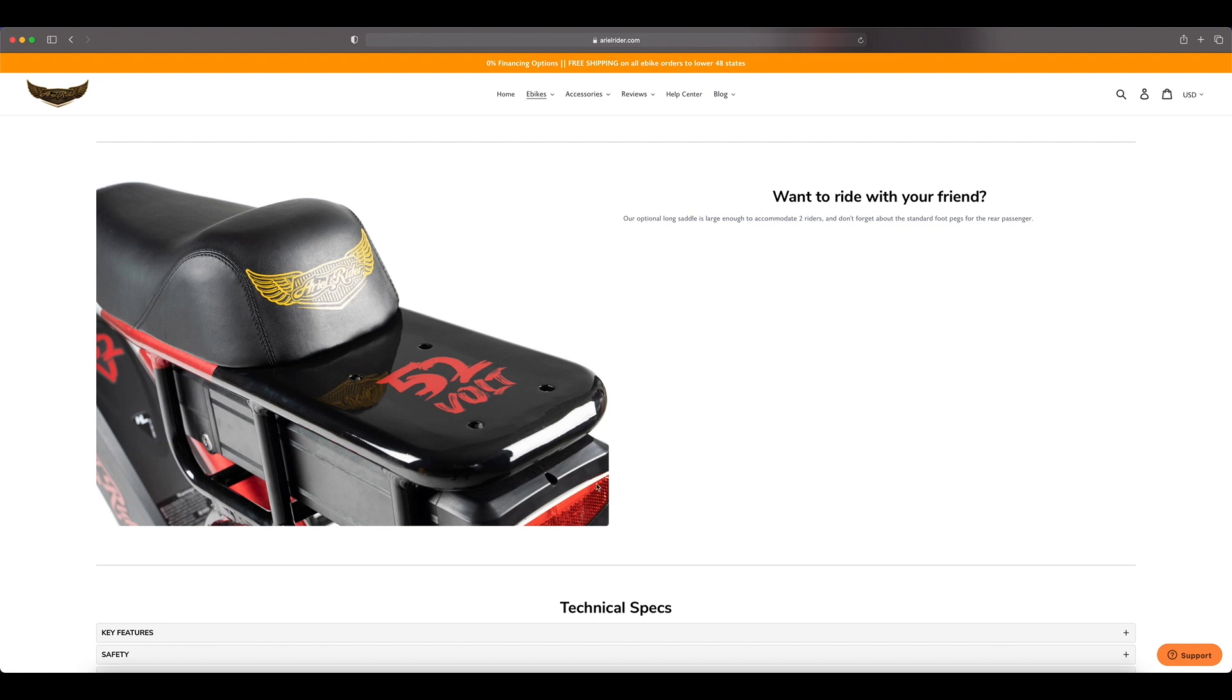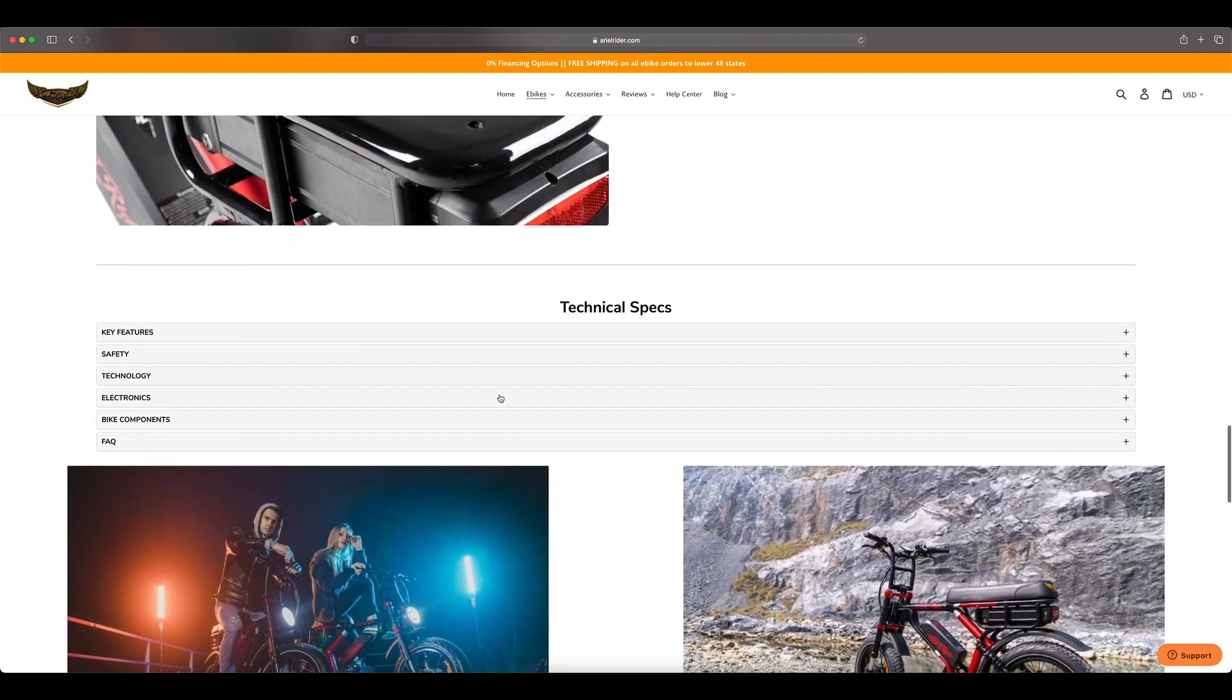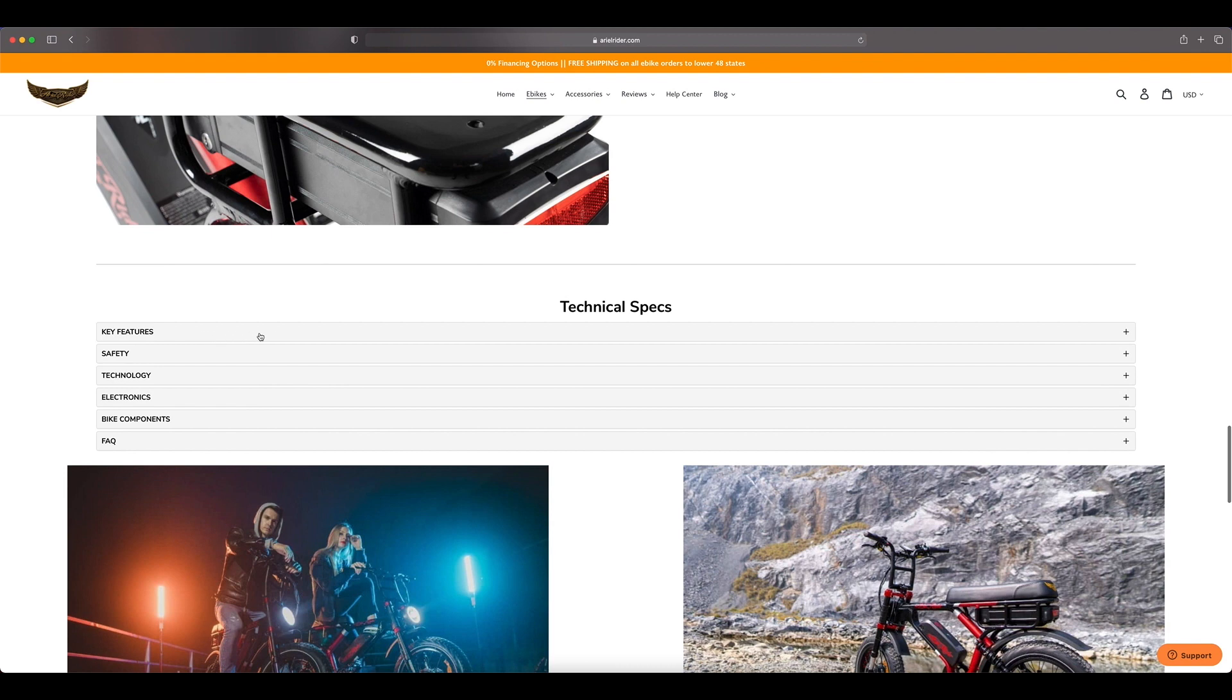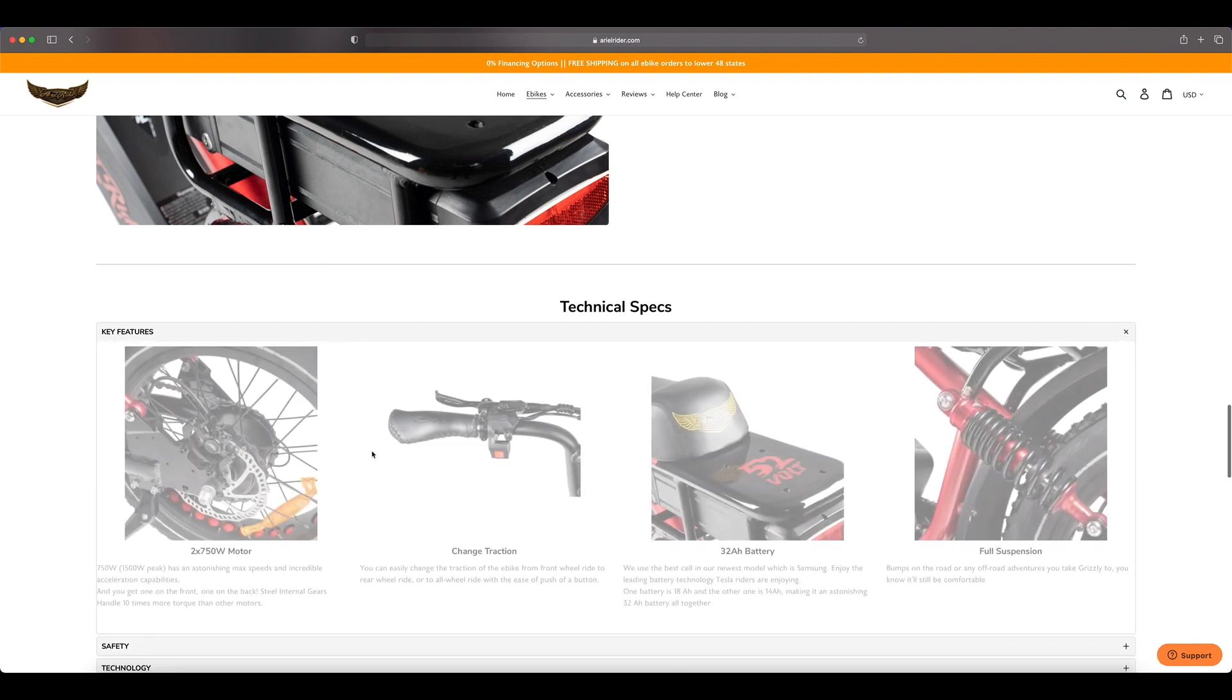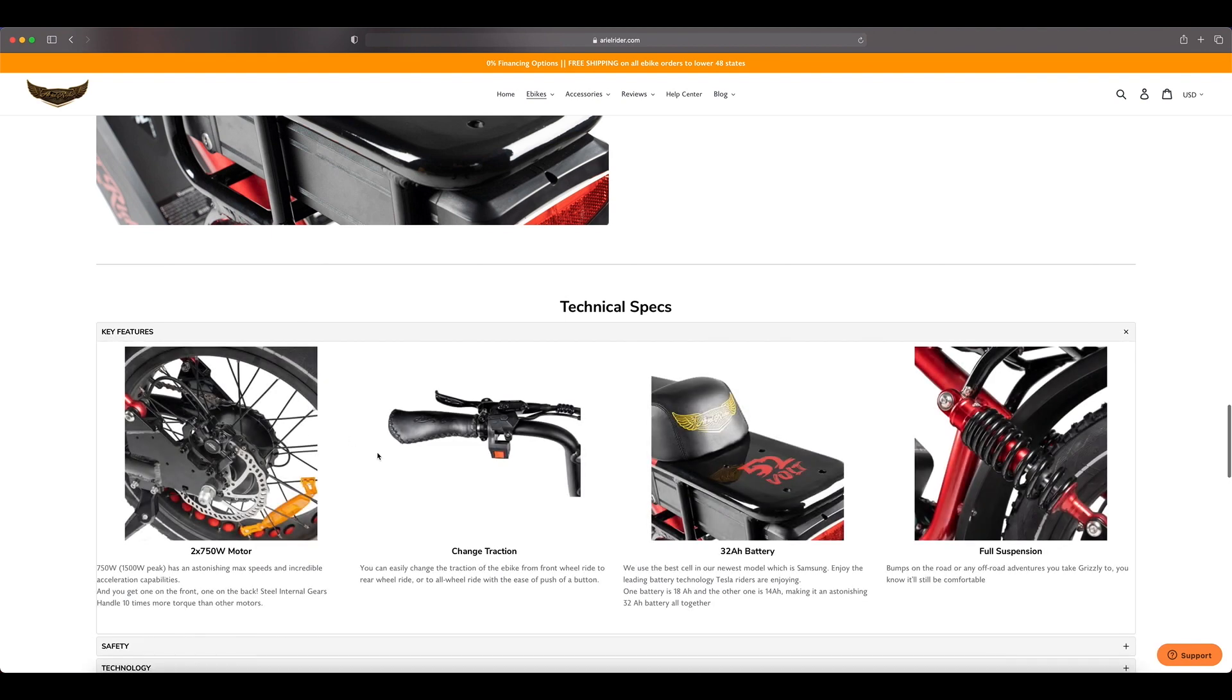Technical specs, we'll go over some of these key features. Two 750 watt motors, 1500 watt peak. Change your traction with this button here so you can go from front, rear, to all wheel drive with just a click of a button or a flip of the switch.